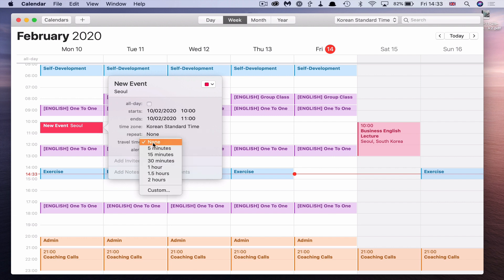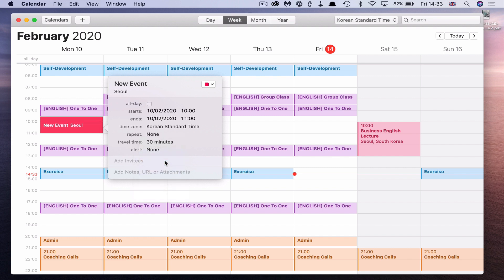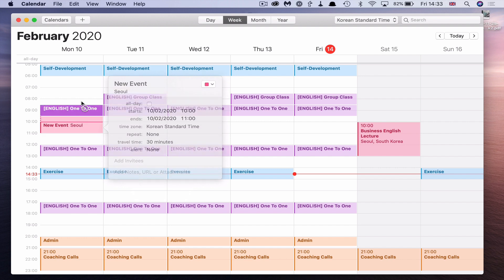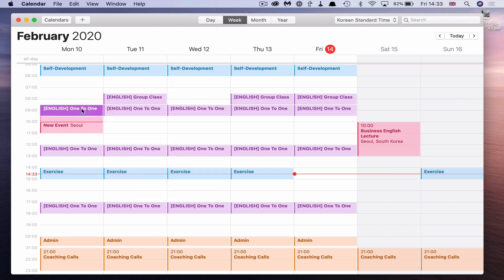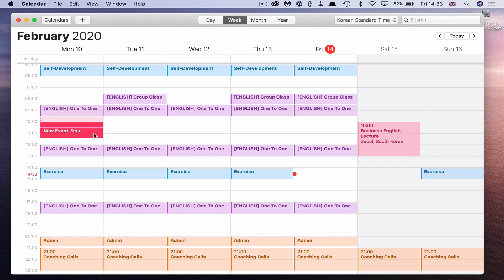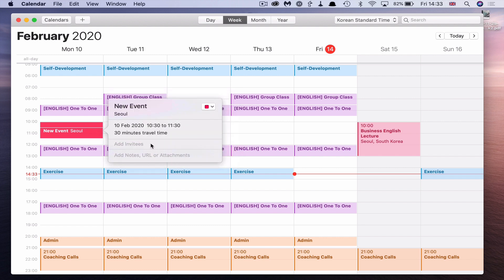You can also add travel time, which I actually love and do use in my main calendar. I usually add the travel time and it adds it right there in the event. If you drag the event down a little bit, you can actually see the travel time is now showing in the calendar view, which is really cool.